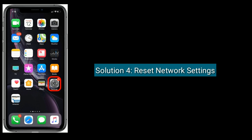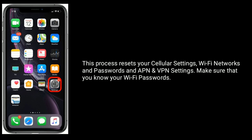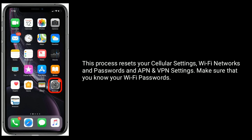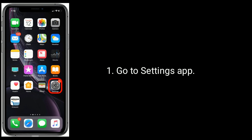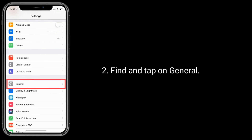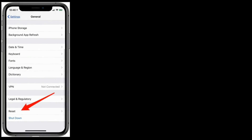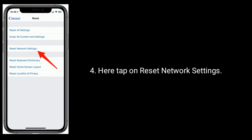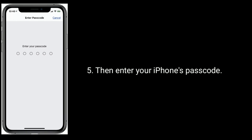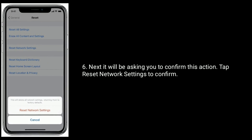Solution 4 is to reset network settings. This process resets your cellular settings, Wi-Fi networks and passwords, and VPN settings. Make sure that you know your Wi-Fi passwords before proceeding. Go to the Settings app, find and tap on General, scroll down to the bottom and tap Reset, then tap Reset Network Settings. Enter your iPhone's passcode, and when it asks you to confirm, tap Reset Network Settings to confirm.